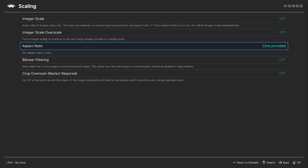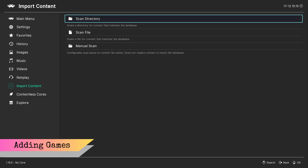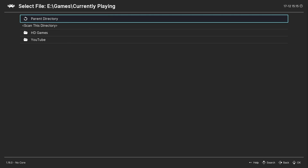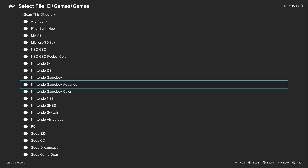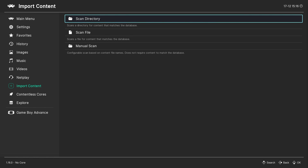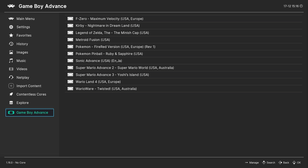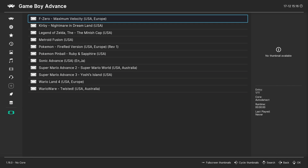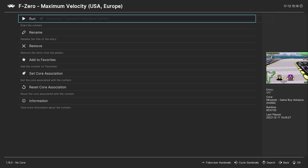To add Game Boy Advance games to RetroArch, from the main menu select import content and then scan directory. Navigate to the directory containing your Game Boy Advance games and select scan this directory. When you go back to the main menu you should see a Game Boy Advance playlist entry — open it, select a game, and run it with your Game Boy Advance core.